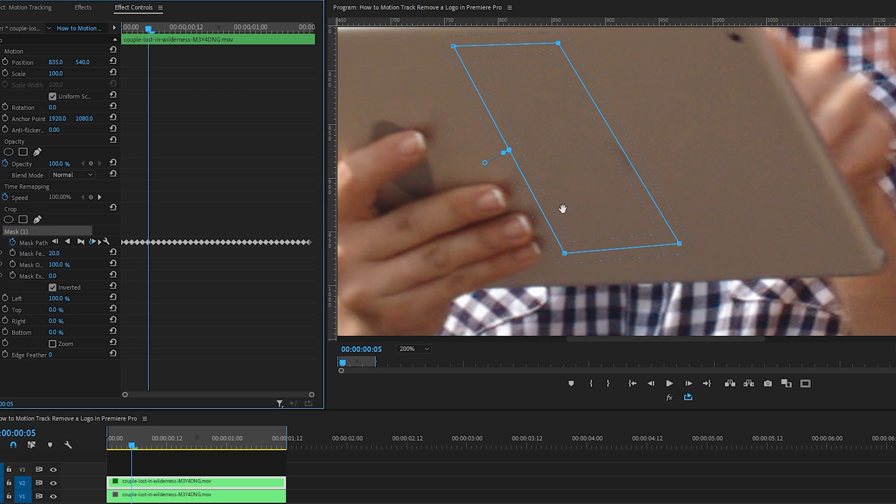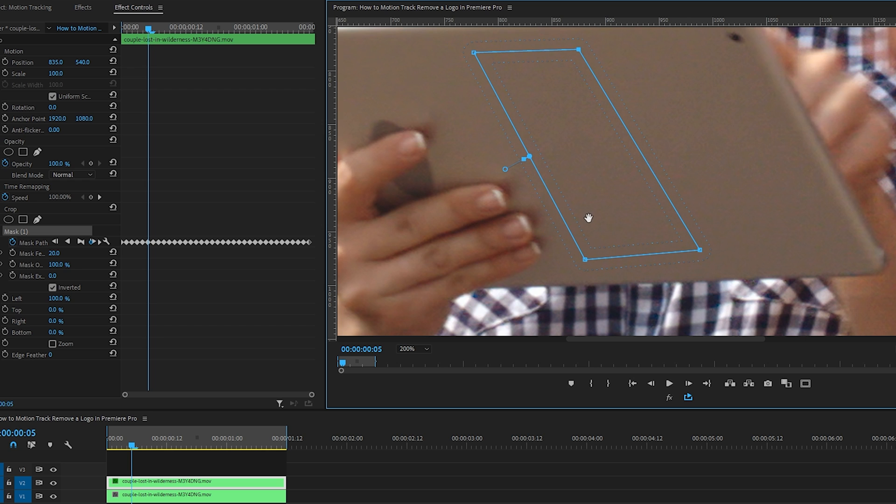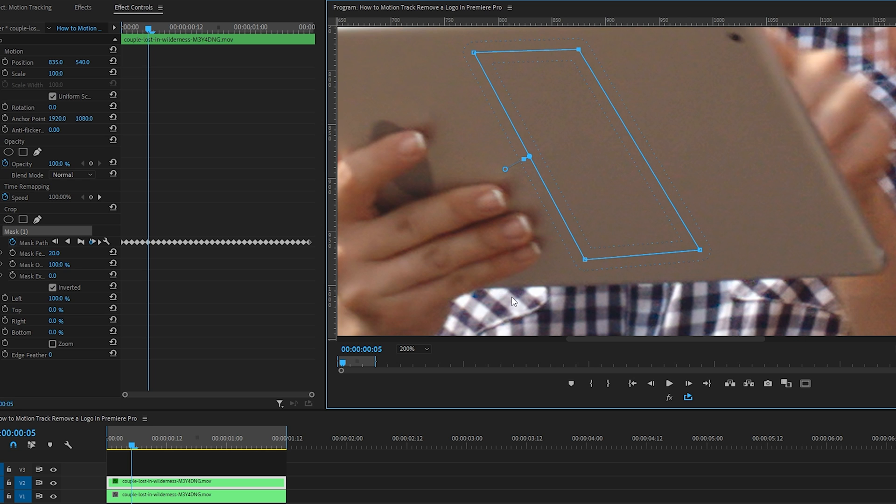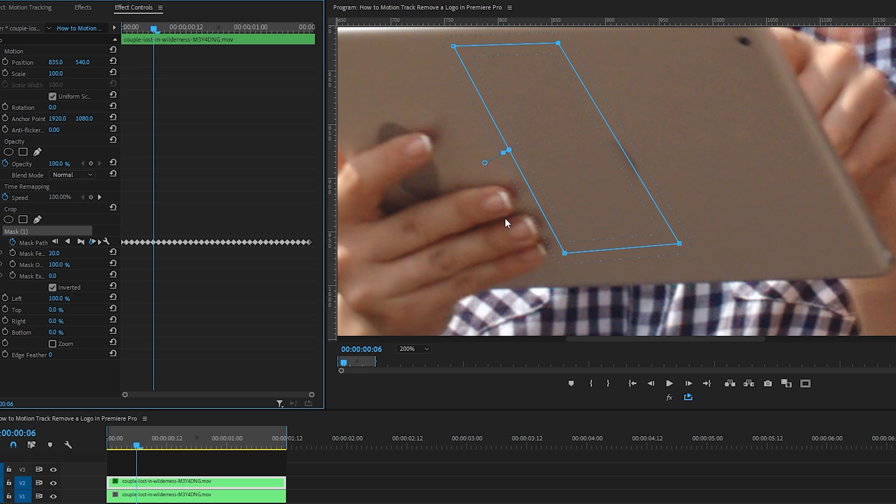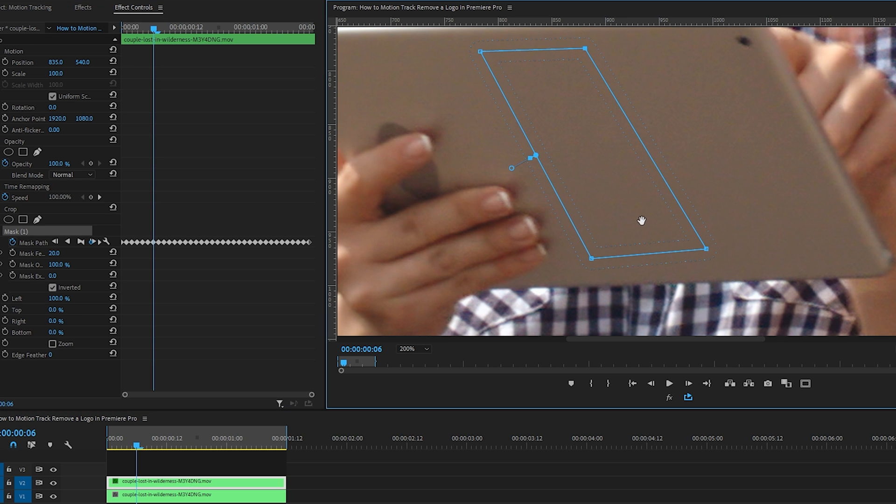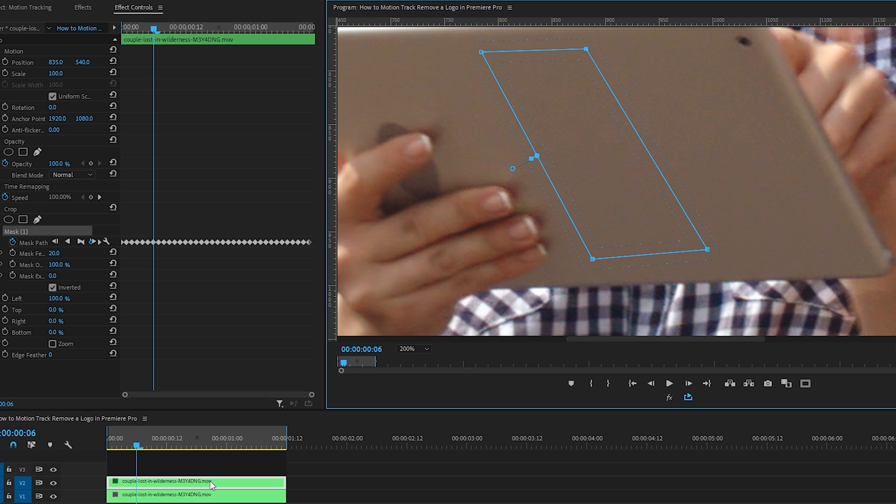And we can bring our cursor over the program monitor where the mask is. Doing this brings up a hand icon, which allows us to click down and move the position of this mask so it covers the circle that's peeking out. Awesome. This new position has been saved to that keyframe. Let's play ahead to see where the circle peeks out again and move our mask again to hide it.